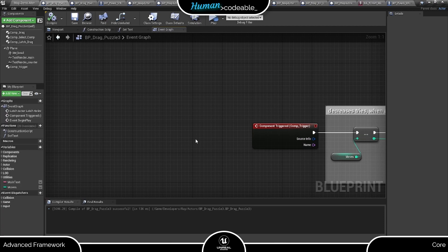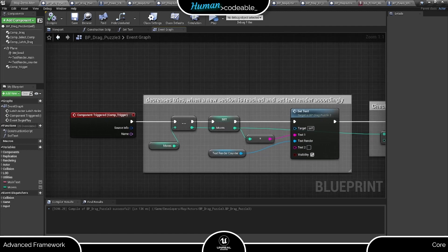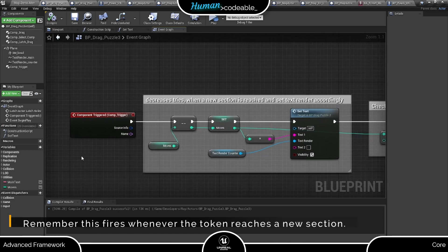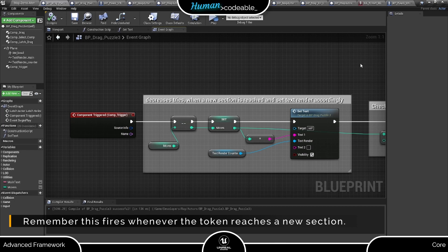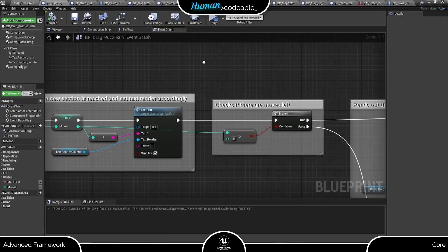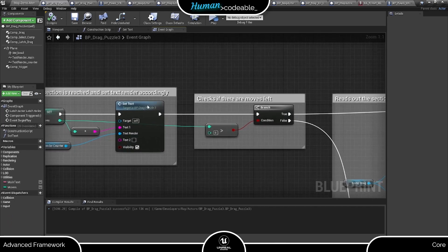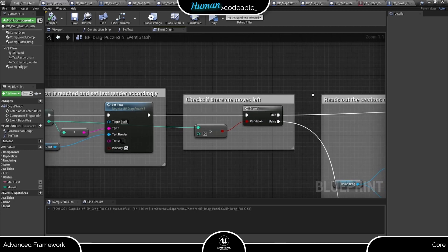Next, let's visit the code attached to the trigger component event dispatcher. Here we first want to decrease the moves of the player since they got new information, and set the text render of the move counter accordingly. Next we have two possibilities: either the player has moves left and can try again, or not. So we check for that and continue accordingly.